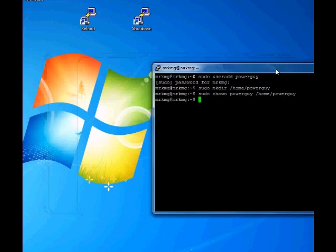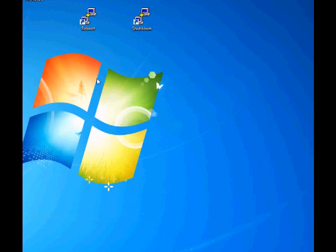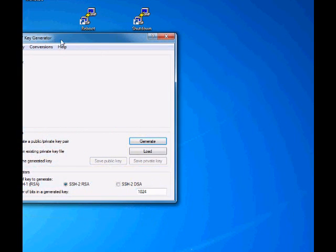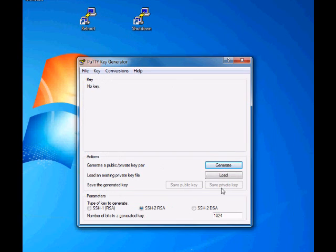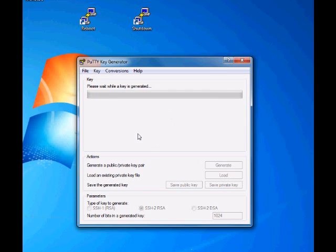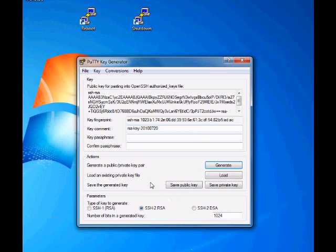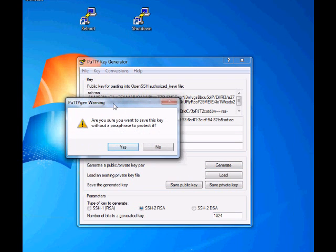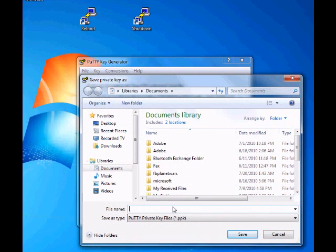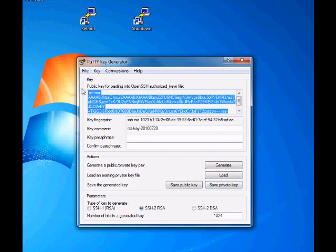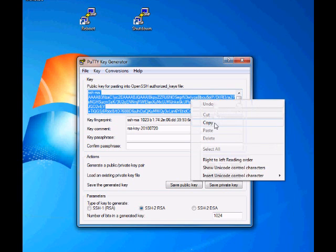Alright, now when you install PuTTY, make sure that you get something called PuTTYgen. You can go to your start bar and look under PuTTY - it should be in there. It's called PuTTYgen. It will look like this. Click generate and move your mouse around a little bit and you're going to get all this information. Click save private key. You can click yes when you get the warning and save it as whatever you want. I'll name it powerguy.